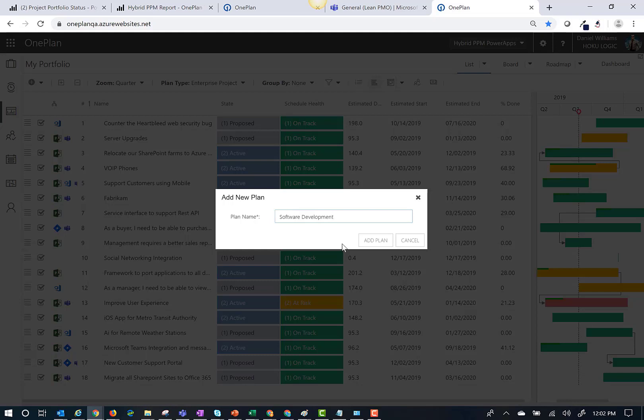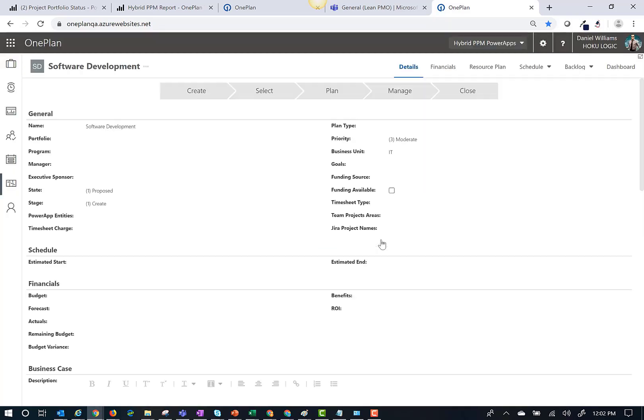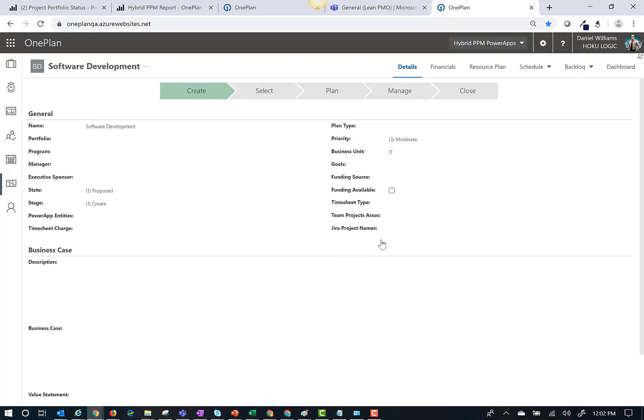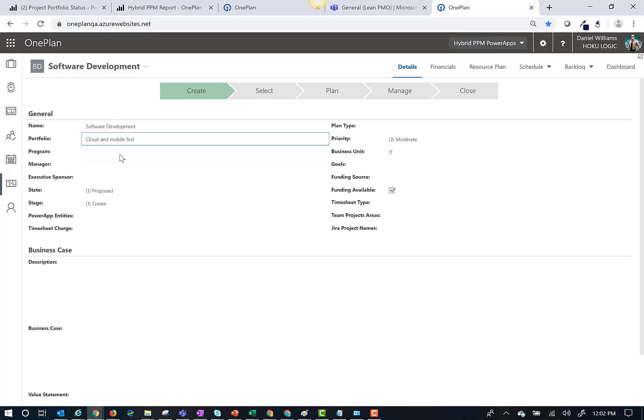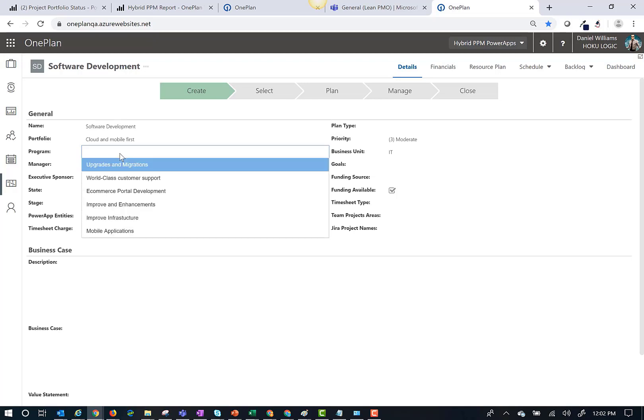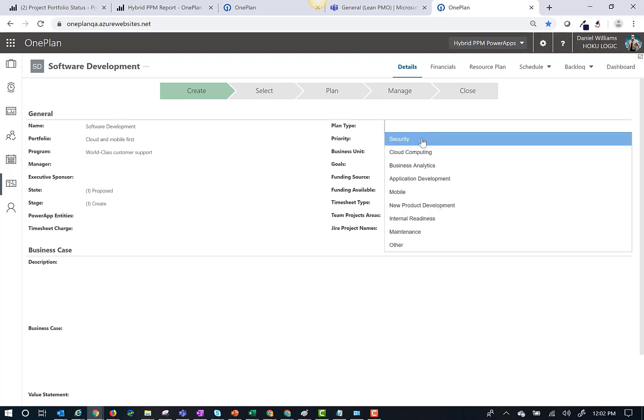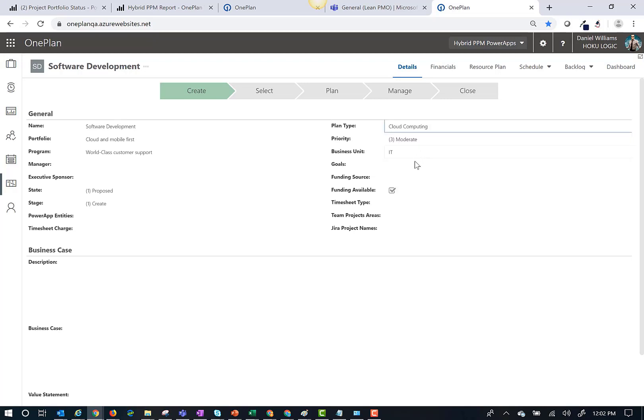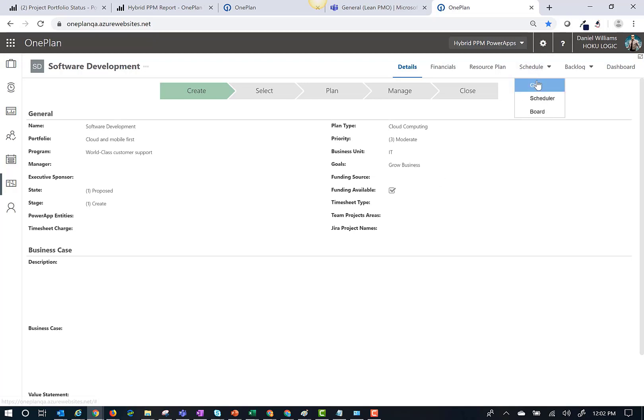Once the plan has been created, I will need to fill out the plan's details. Next, I'm going to click on the schedule tab and go to the grid view.